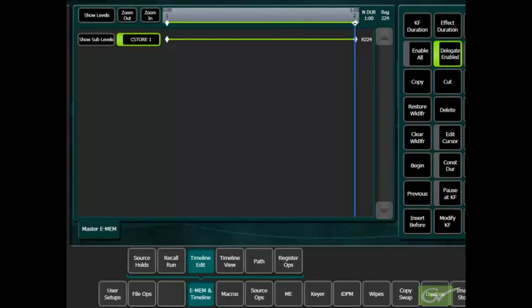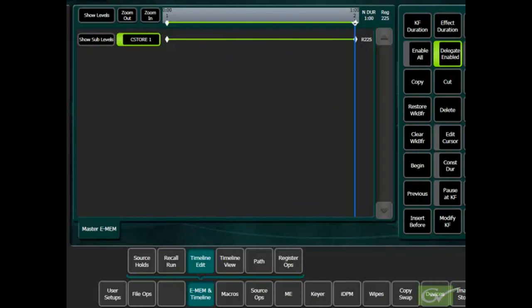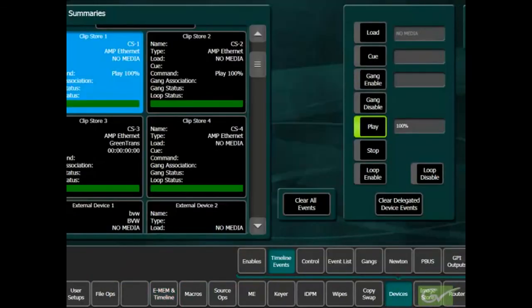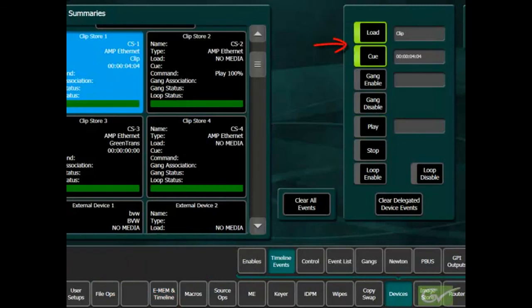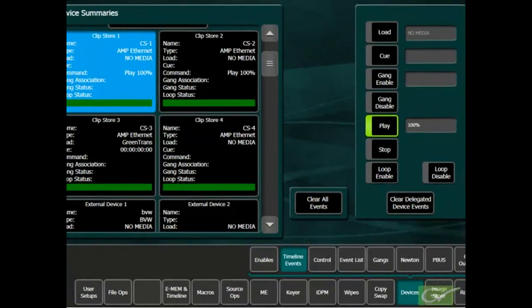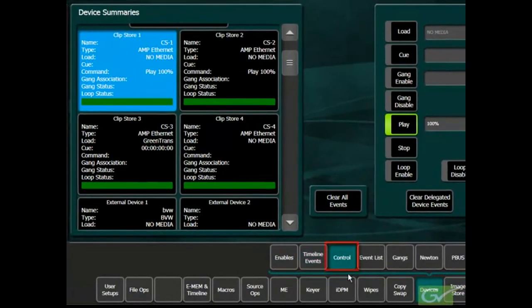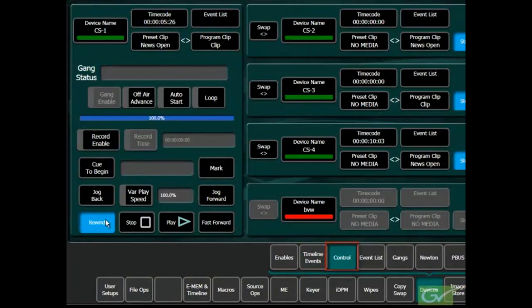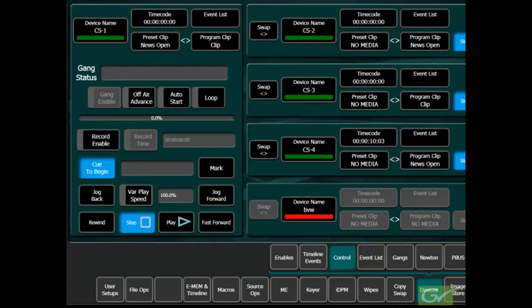As an example, it is often necessary to add delays between a clip load and a play command to ensure the clip is loaded prior to the play command being sent. Failing to do so may cause the clip to not play at all or to play late depending on the device being controlled.